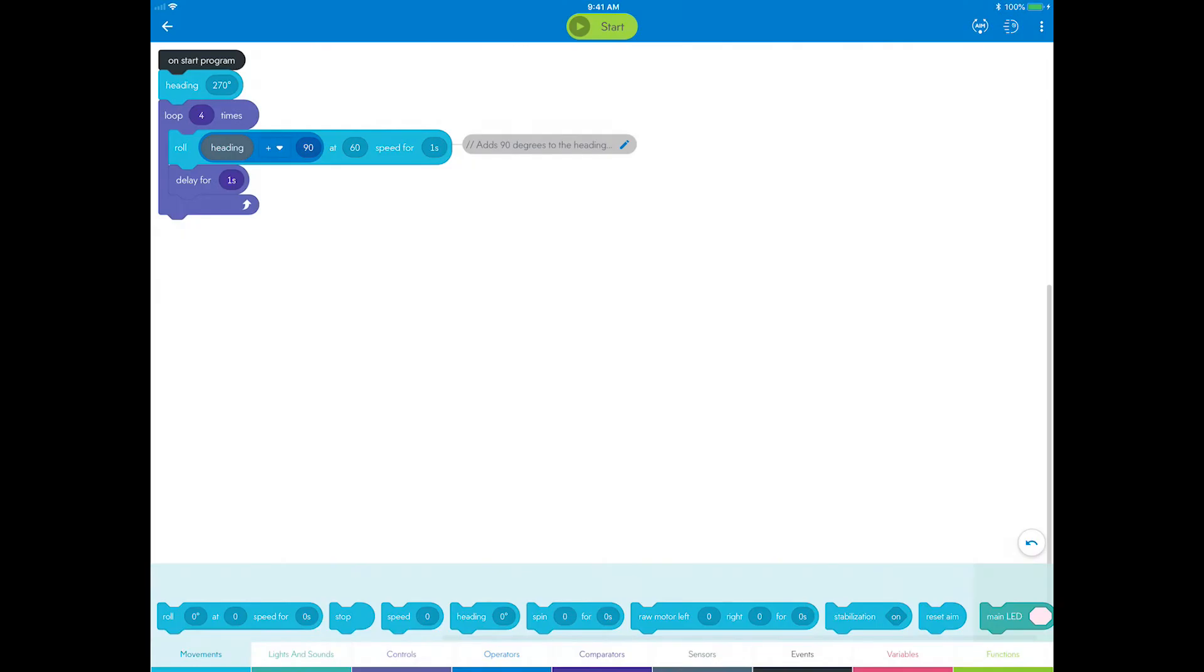Now you can add color and sound to make this program more fun. Your robot is equipped with LED lights that can change color. How about setting a color when Sphero is moving?